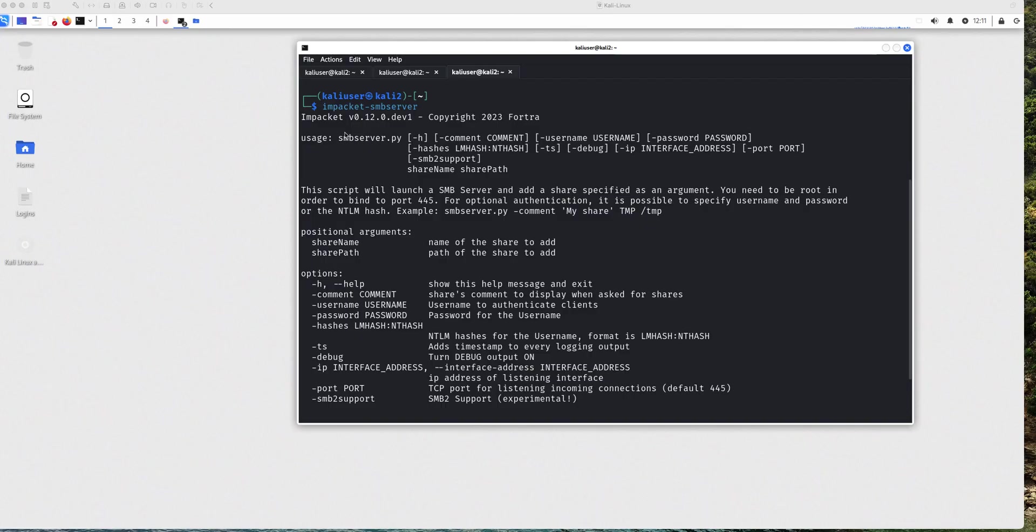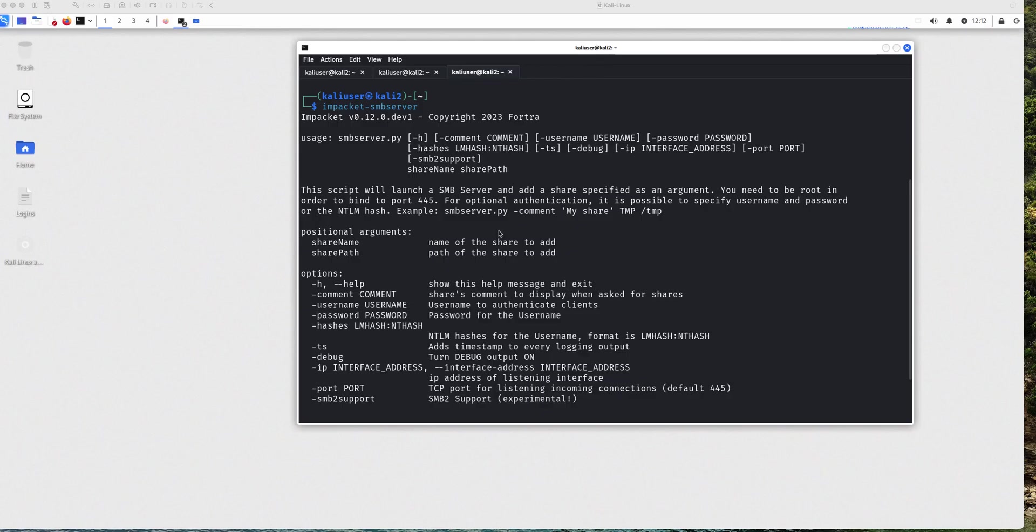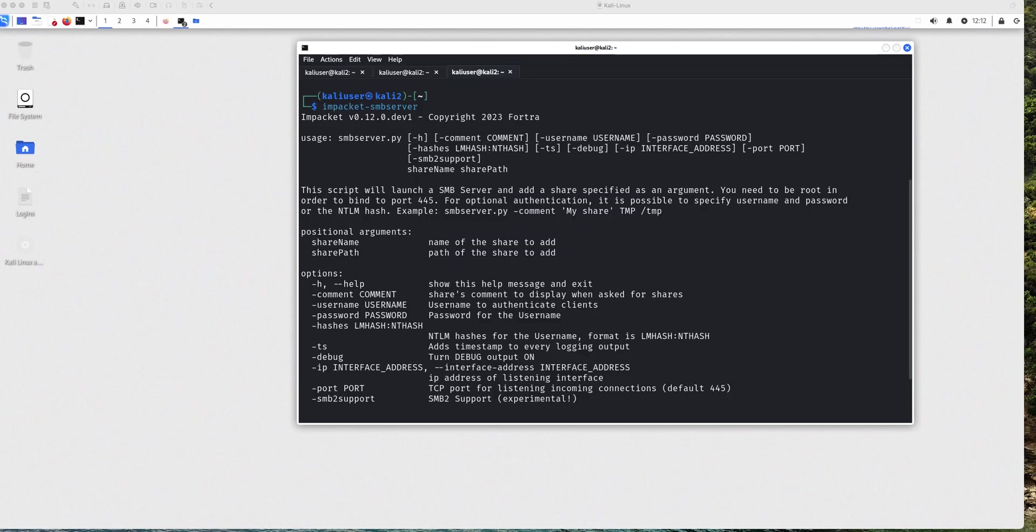So on my Kali machine, as you can see, I am running Impacket version 0.12.0, the one that is a long name. And this is the latest release as of the time of this video. So if you do impacket-smbserver, you're going to be prompted with some of the options that you can use when configuring SMB server. And this is what I'm going to invite you to pay attention to.